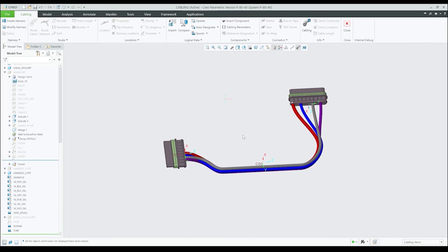In Creo Parametric 8, we introduced a new Stiff Shrink cabling feature. Stiff Shrink is a sheath feature through which multiple cables and wires can be routed. Unlike the bundle feature, Stiff Shrink does not bend and remains straight along its axis even when the cable's orientation is changed.